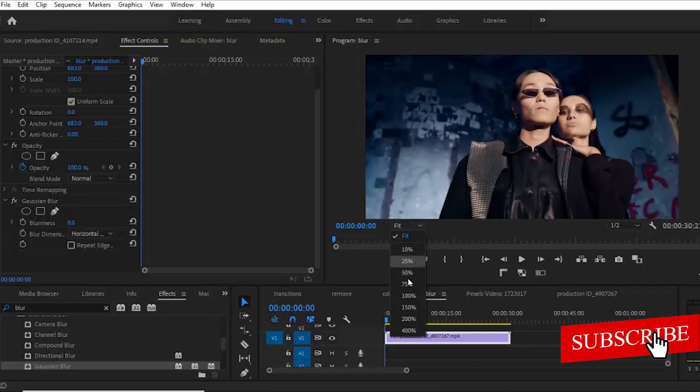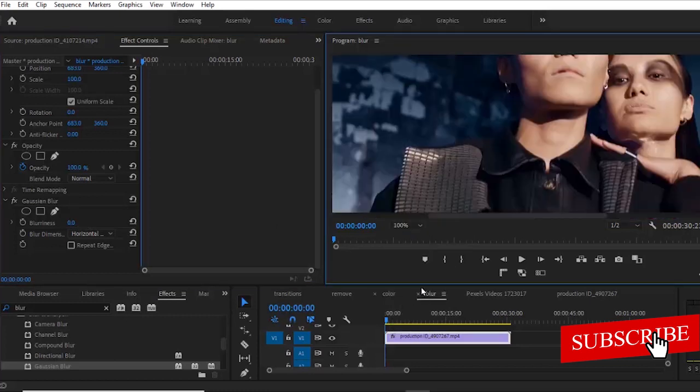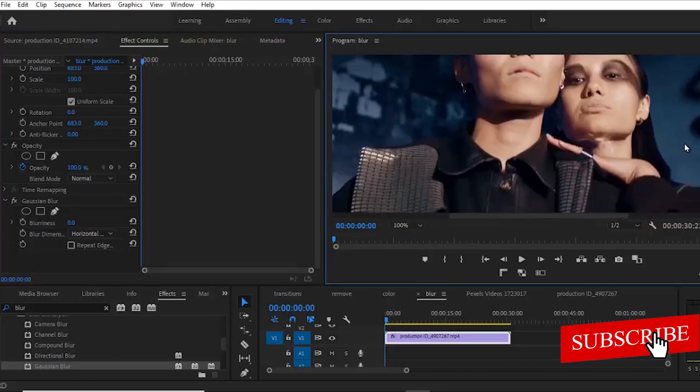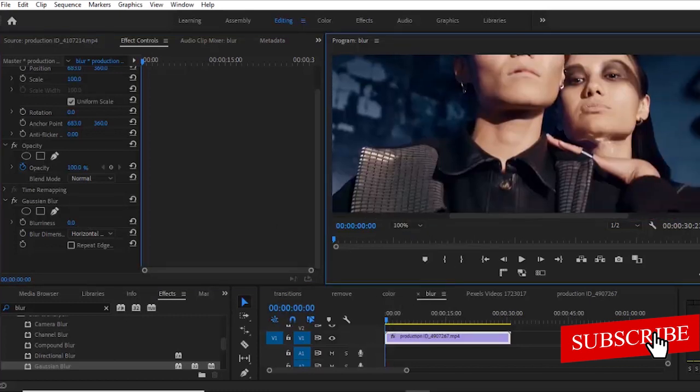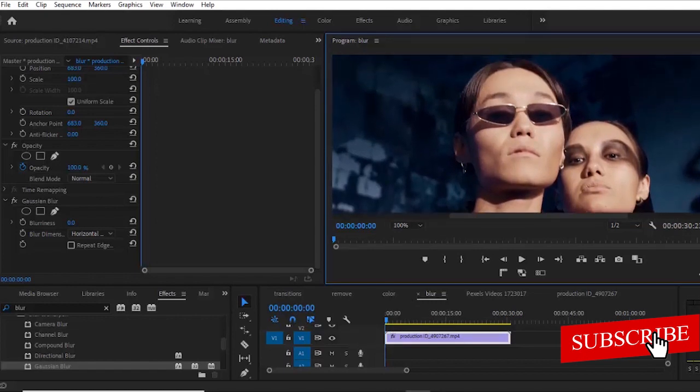So what I'm going to do is first of all, I'm going to fit this so I can get her face properly. This is not really important, but it's important that I explain it to you guys.